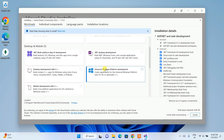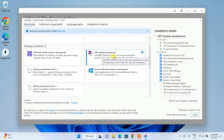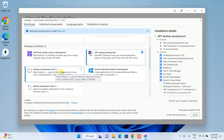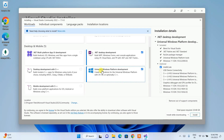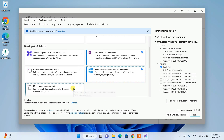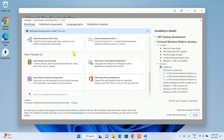Scrolling down, you'll find Desktop and Mobile workloads. I'll select .NET Desktop Development for building desktop applications. If you code in C++, you can select that workload. There's also Universal Windows Platform development, which covers VB and C#, so I'm selecting that. For mobile development with C++, choose that option as well. For game development, there are two options you can choose from.